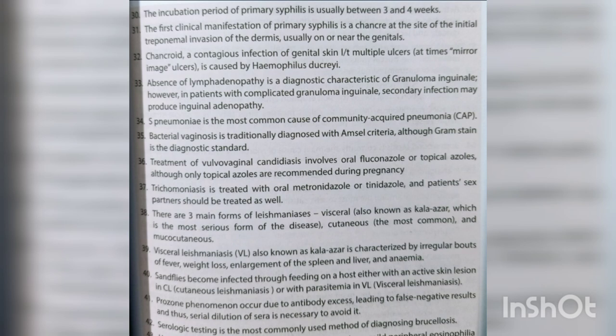There are three main forms of leishmaniasis: visceral (also known as kala-azar, the most serious form), cutaneous (the most common), and mucocutaneous. Visceral leishmaniasis is characterized by irregular bouts of fever, weight loss, enlargement of the spleen and liver, and anemia. Sand flies become infected through feeding on a host with an active skin lesion in cutaneous leishmaniasis or with parasitemia in visceral leishmaniasis.